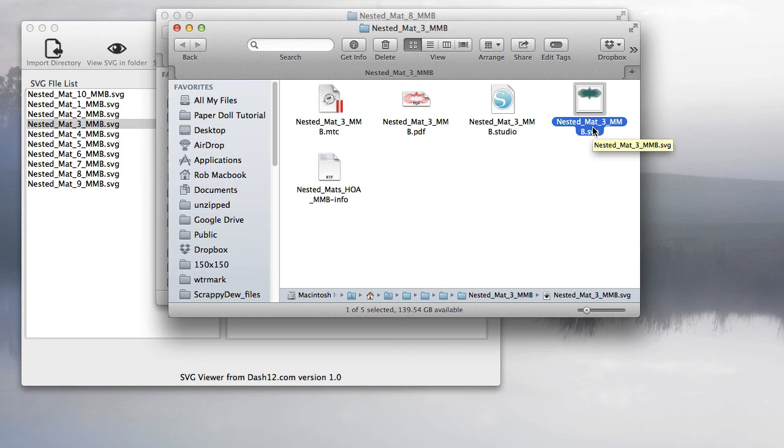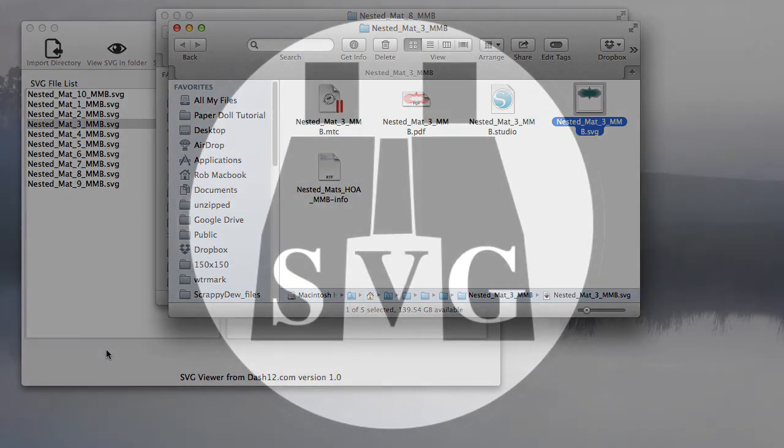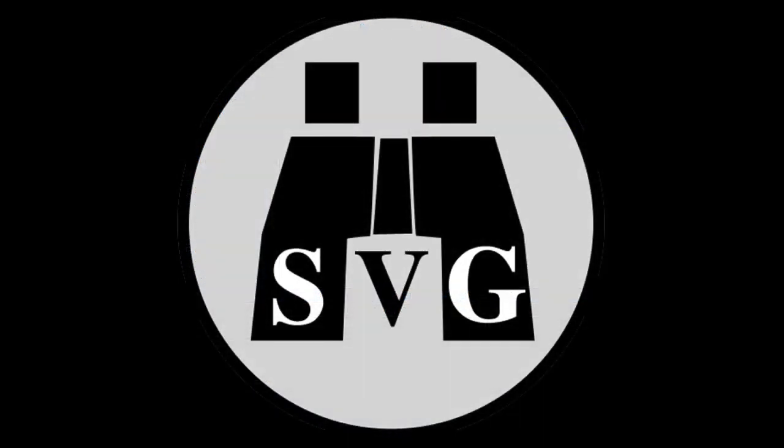This is a great utility tool for those wanting to get more out of SVG finding. Hopefully, you enjoyed this quick overview of the SVG viewer. If you have any questions, feel free to comment below. Thanks for watching this tutorial.